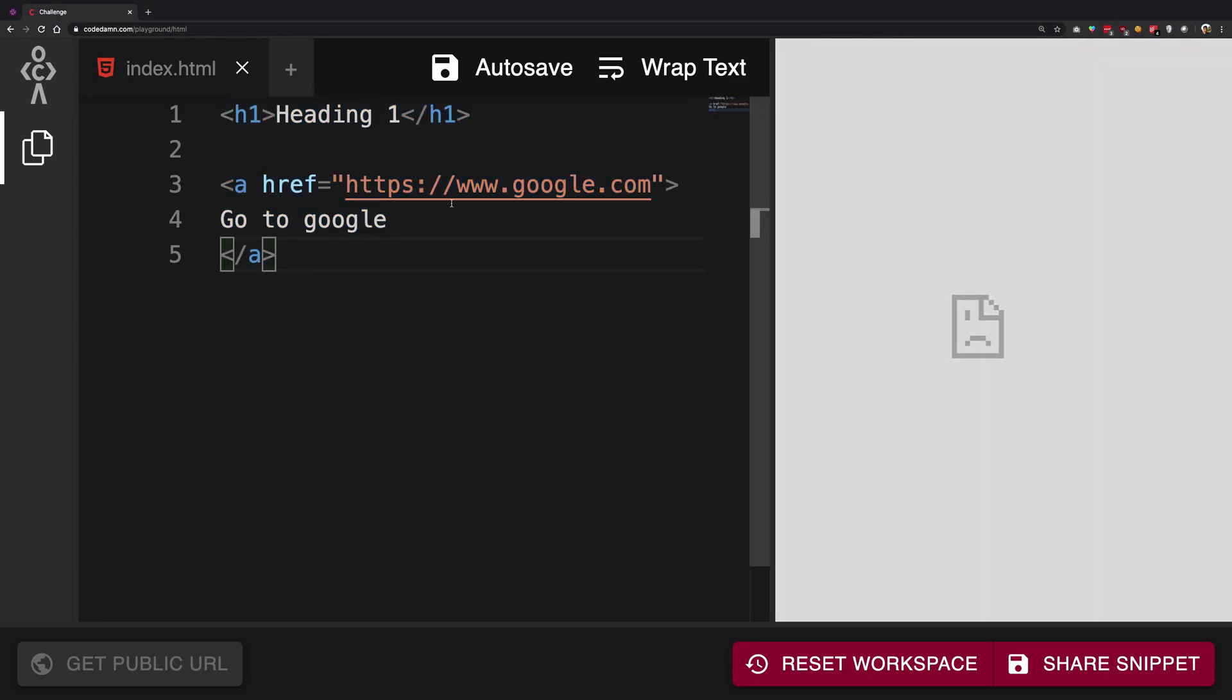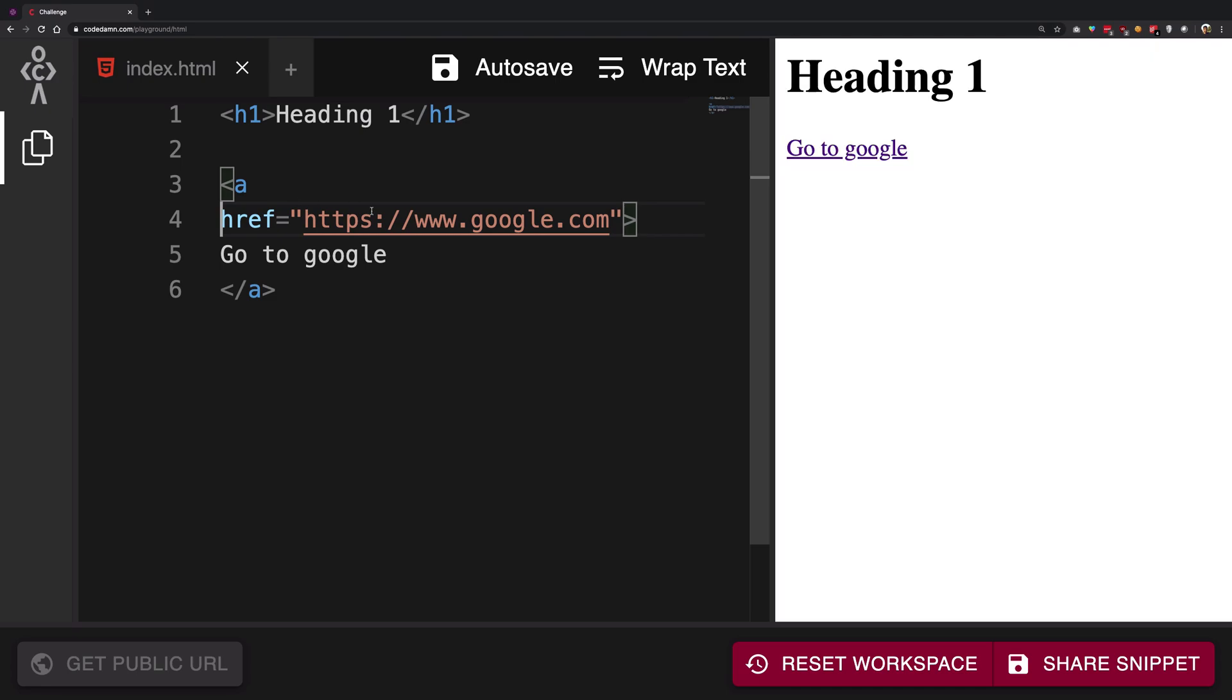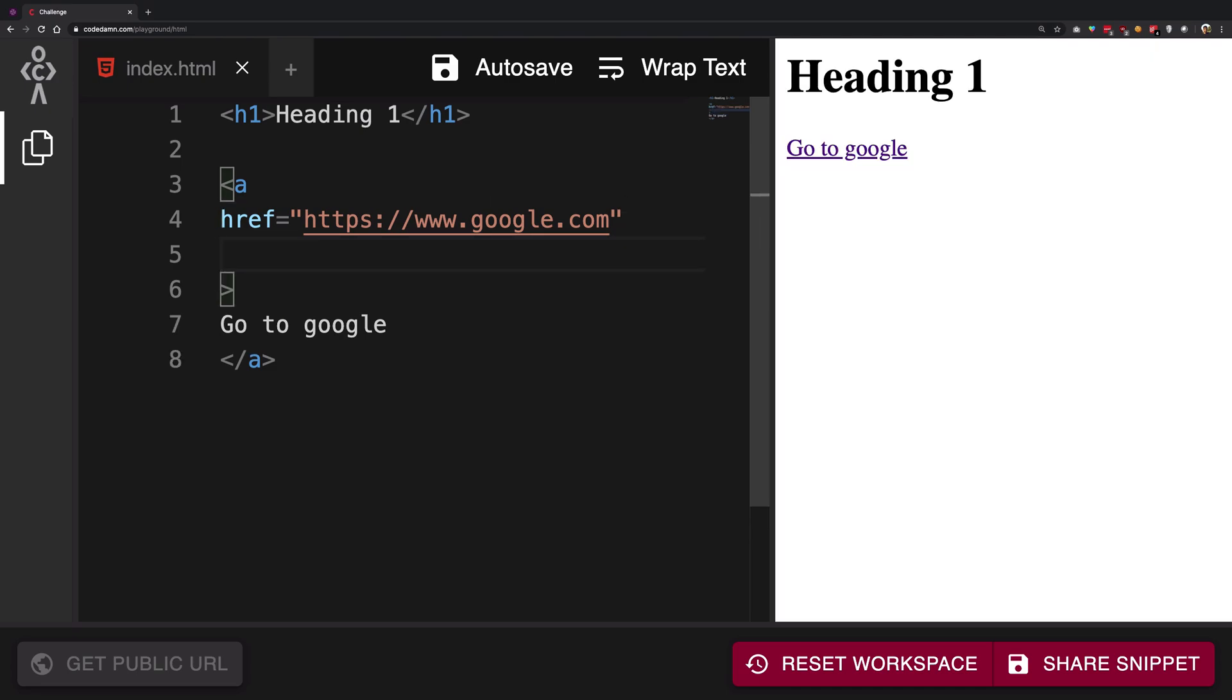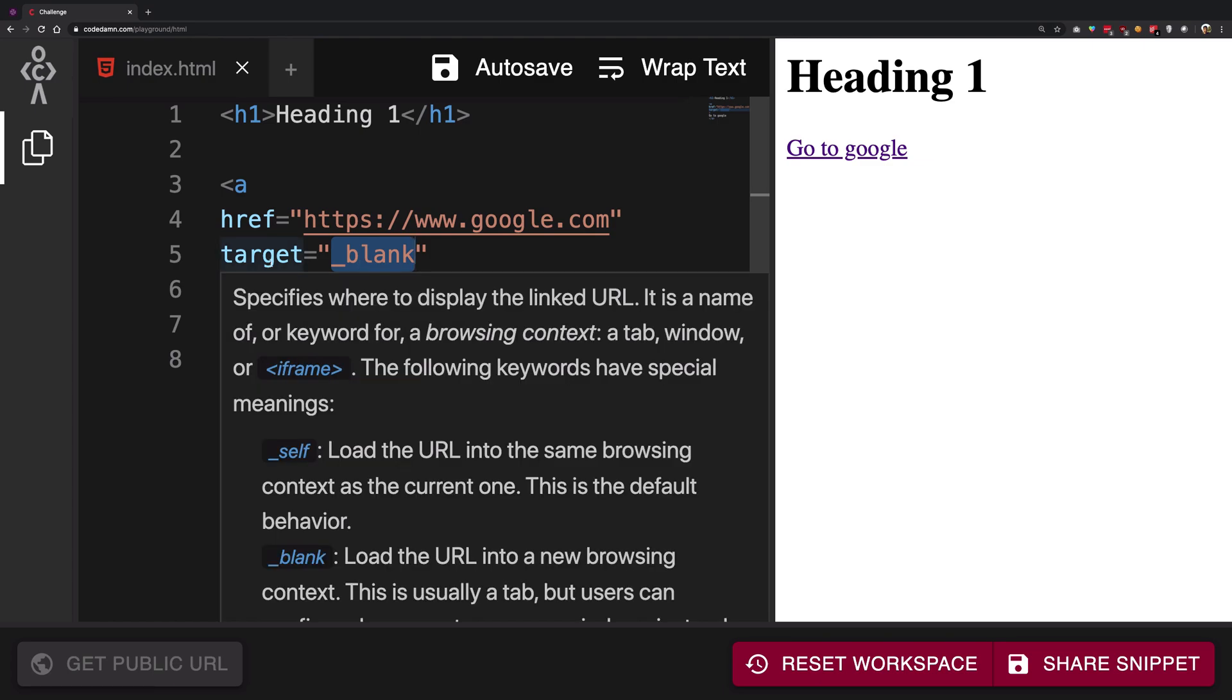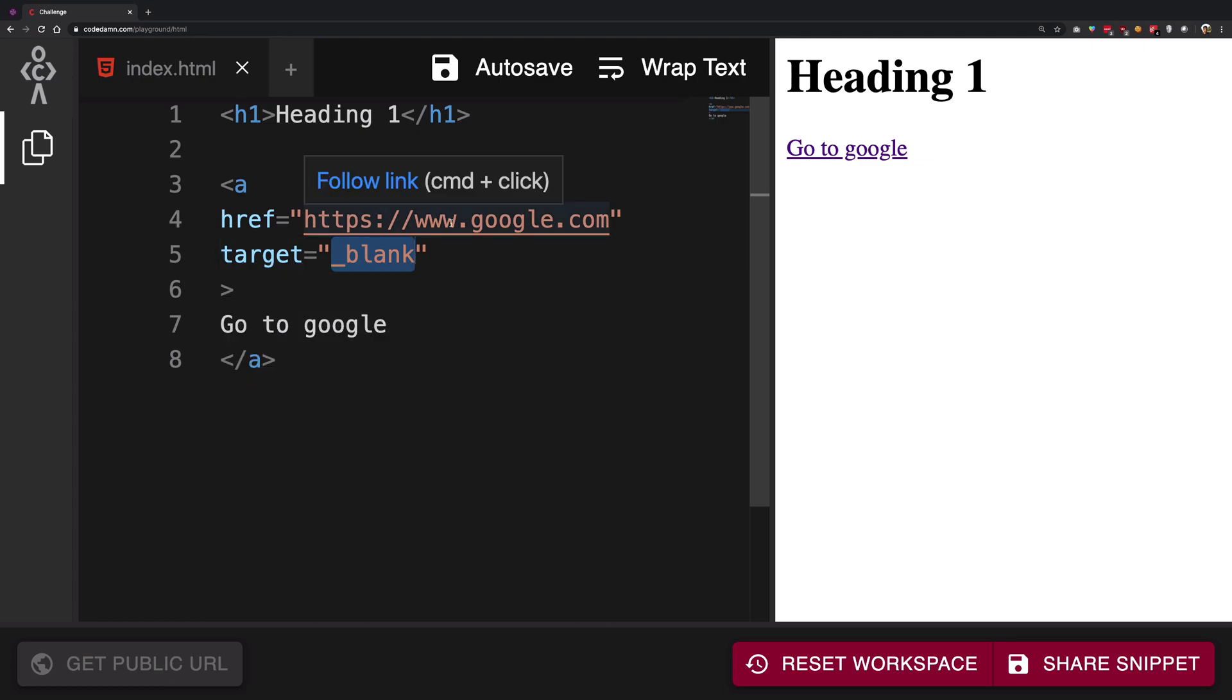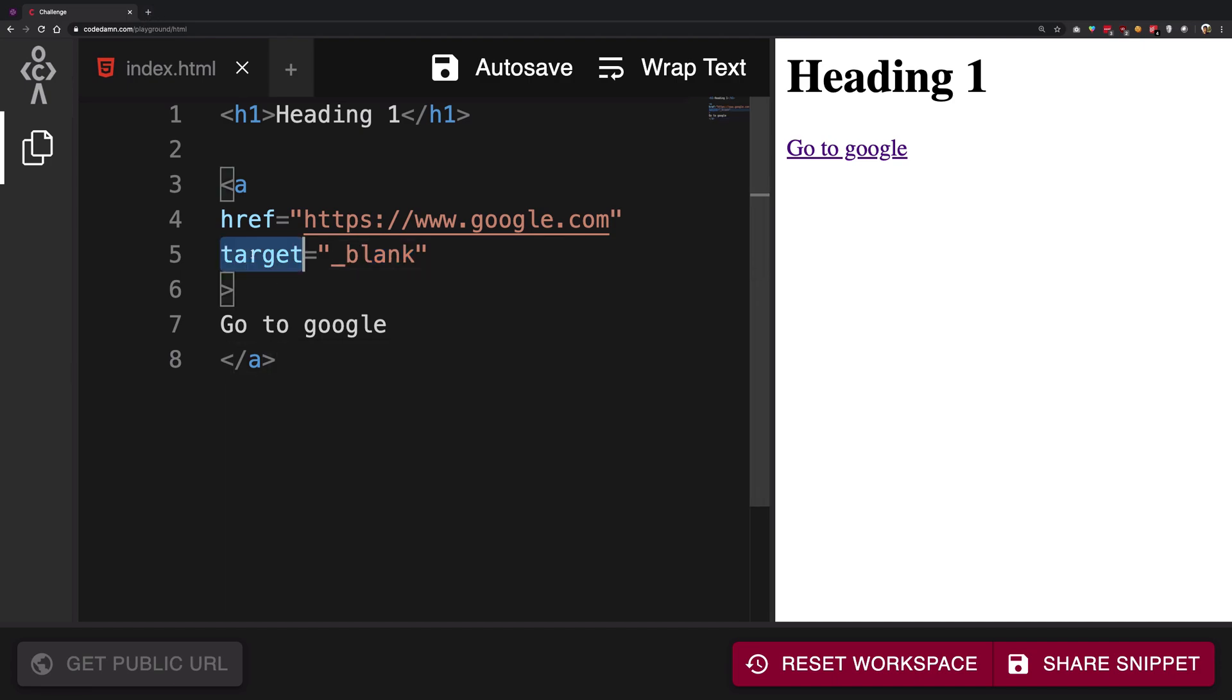One thing we can do is we can define another attribute. So we can say another thing to the browser that hey, not only do I want this href, this link to go to google, but I also want that this link should open in a new tab. Now why the hell is it named target and why the hell its value is blank I have no idea. This is how it works. So if you want to open a link in a new tab, that is a new window, you have to give it a target of blank. So target is a property, is an attribute which defines how your window should be opened.